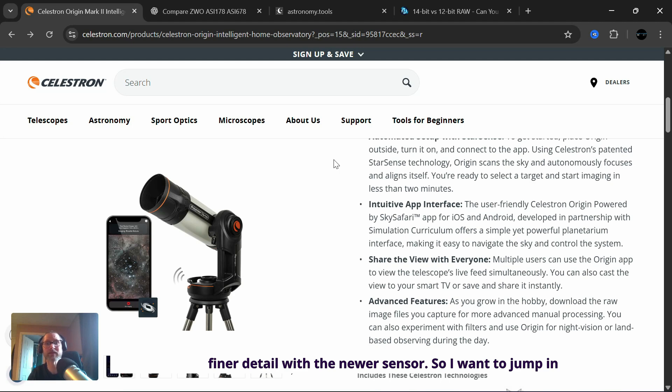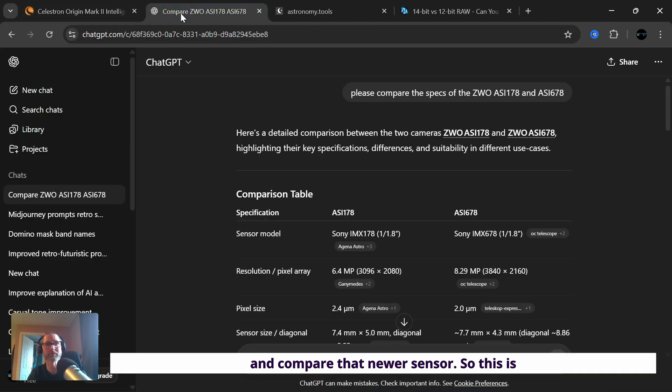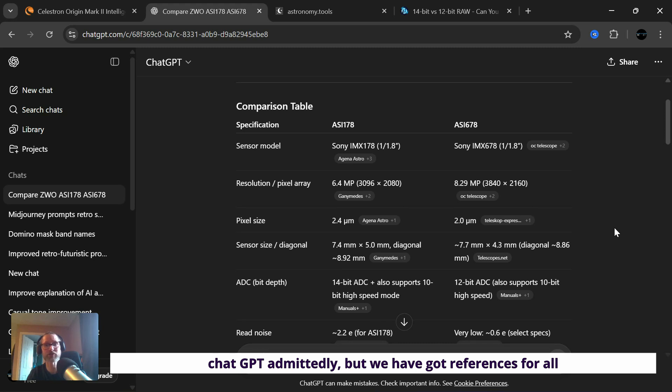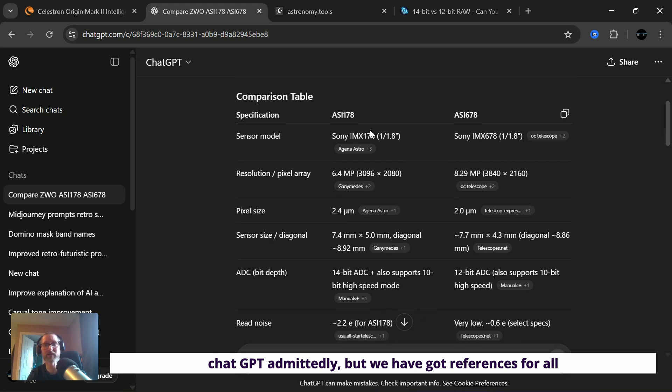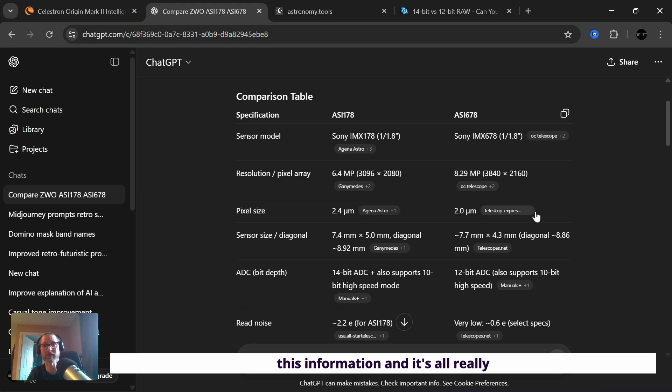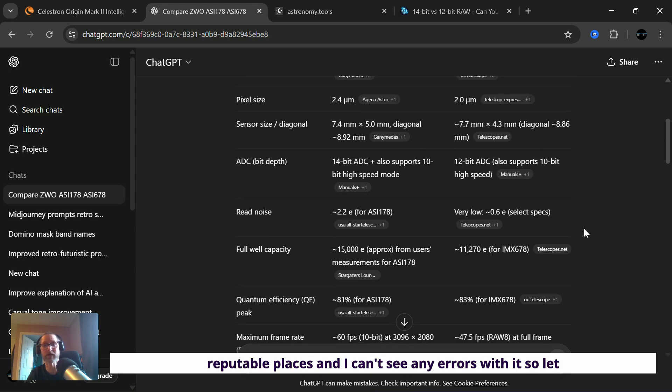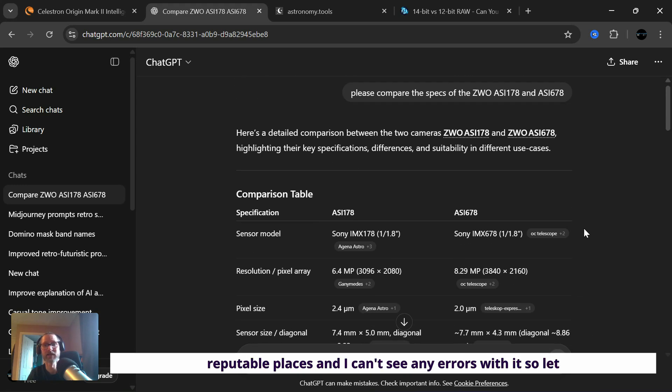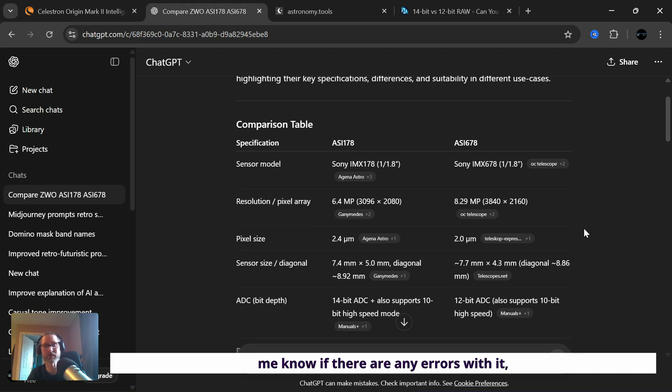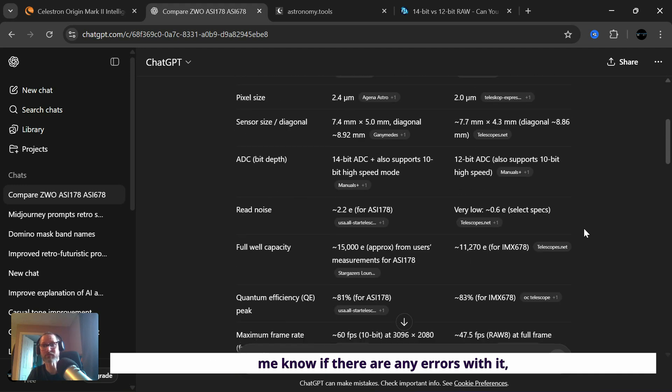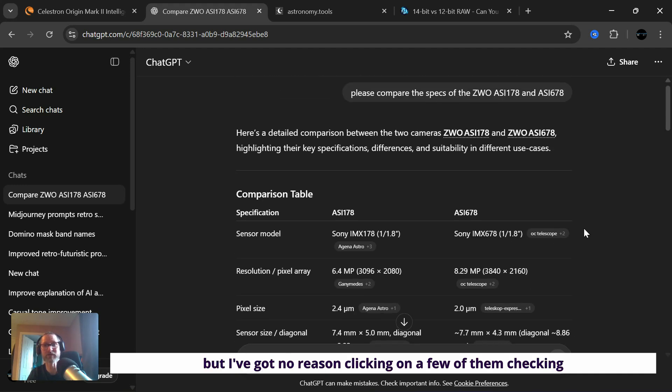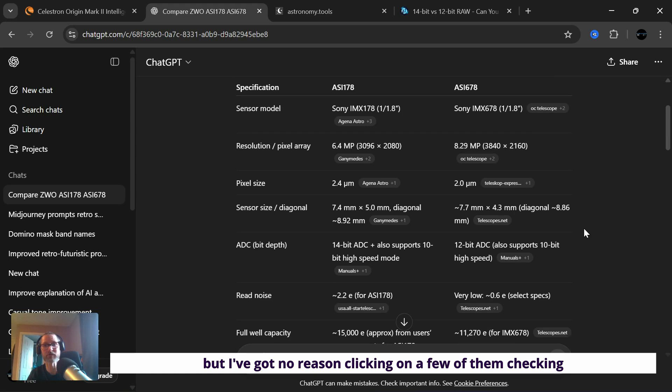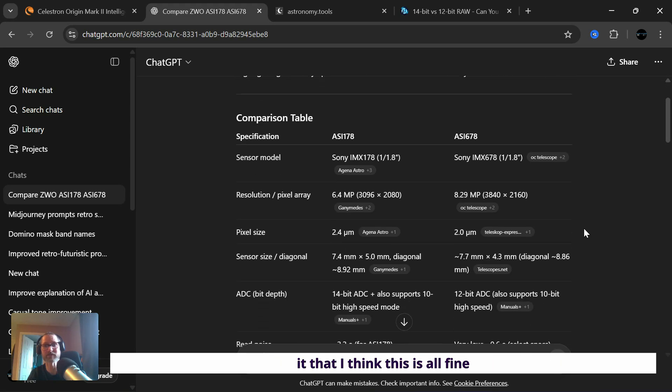So I want to jump in and compare that newer sensor. So this is ChatGPT, admittedly, but we have got references for all this information and it's all really reputable places. And I can't see any errors with it. So let me know if there are any errors, but I've got no reason checking a few of them that I think this is all fine information for comparison.